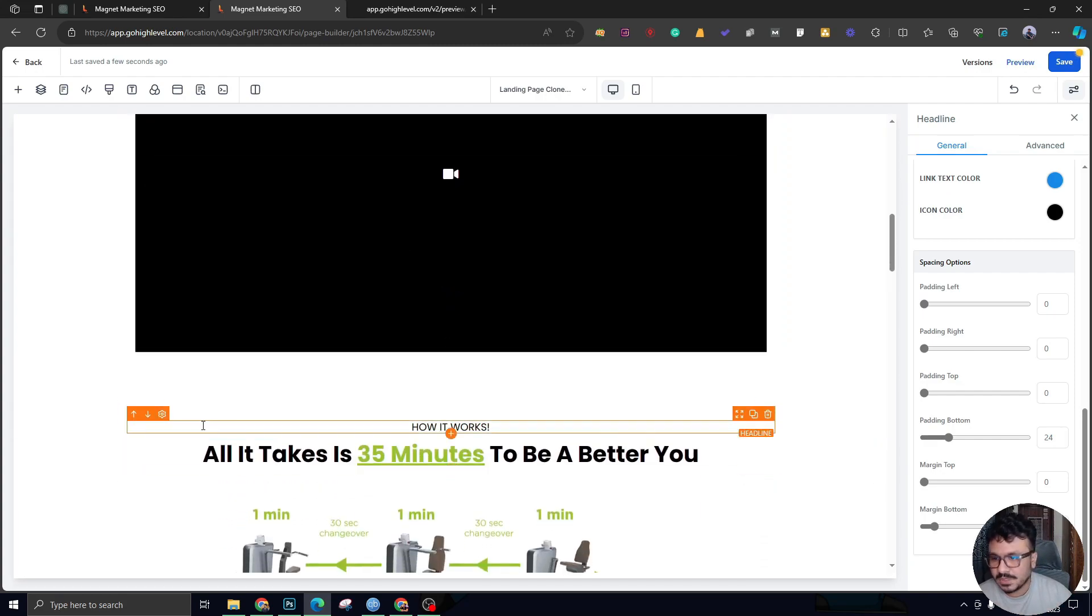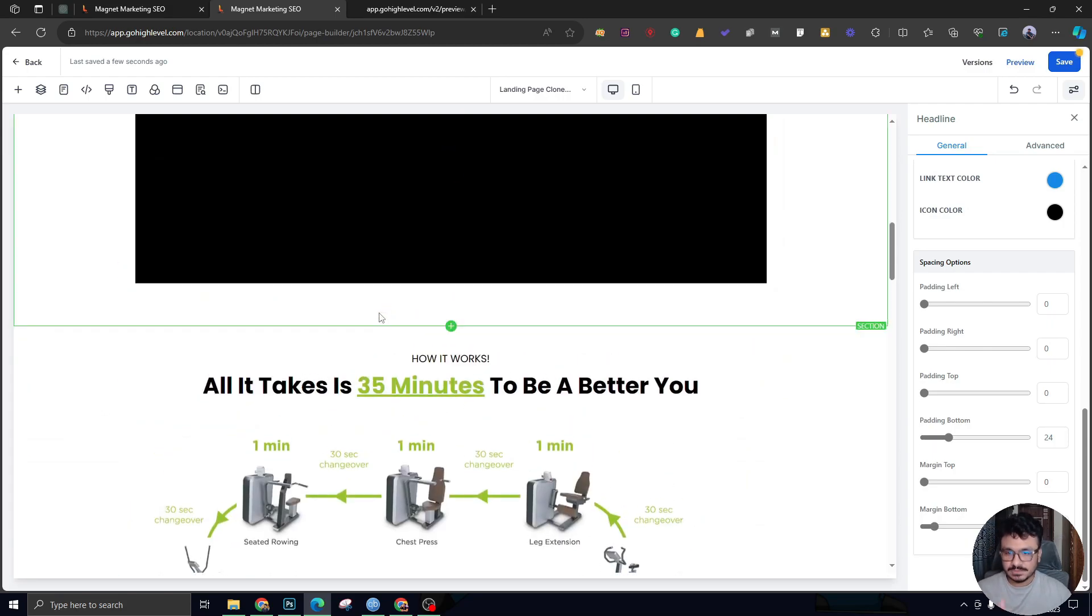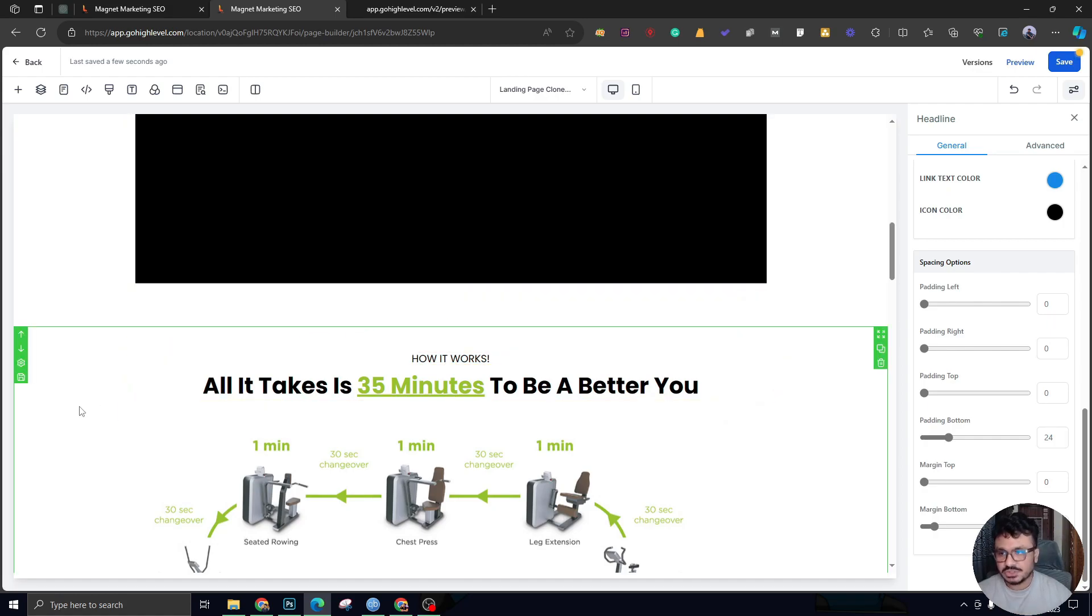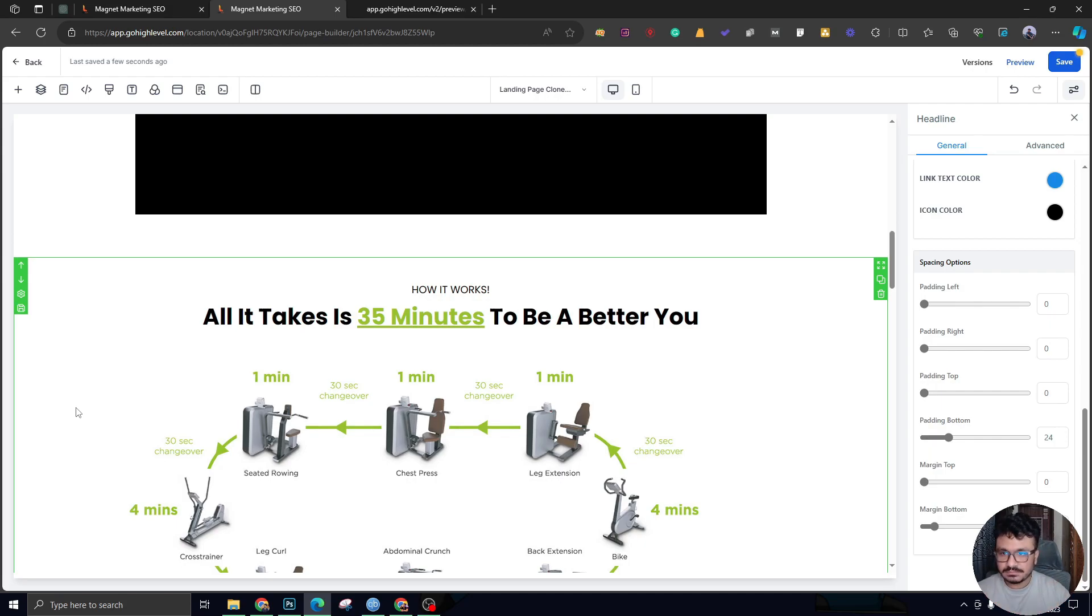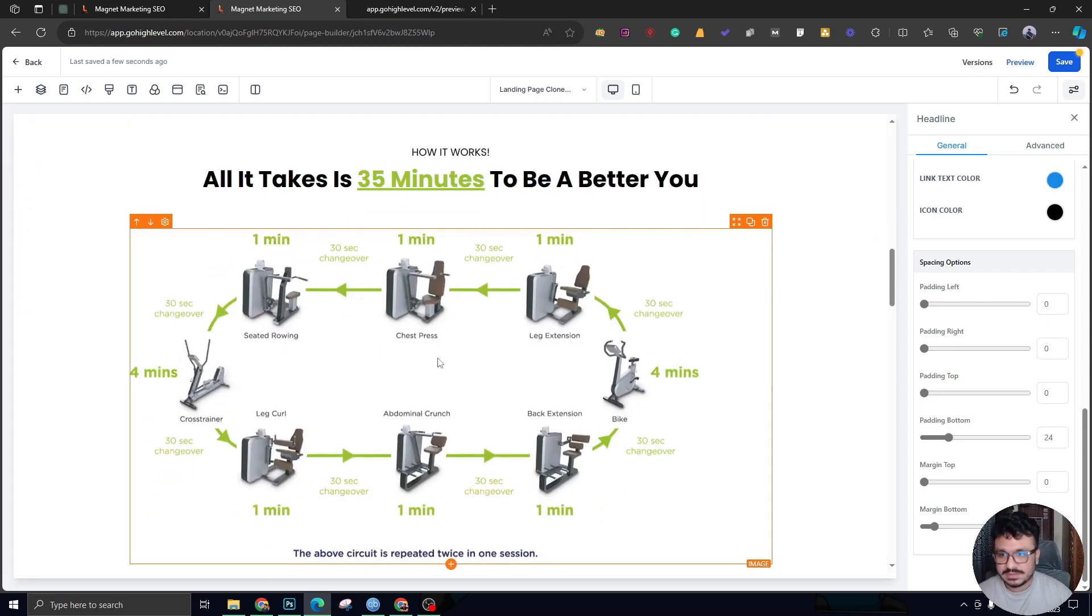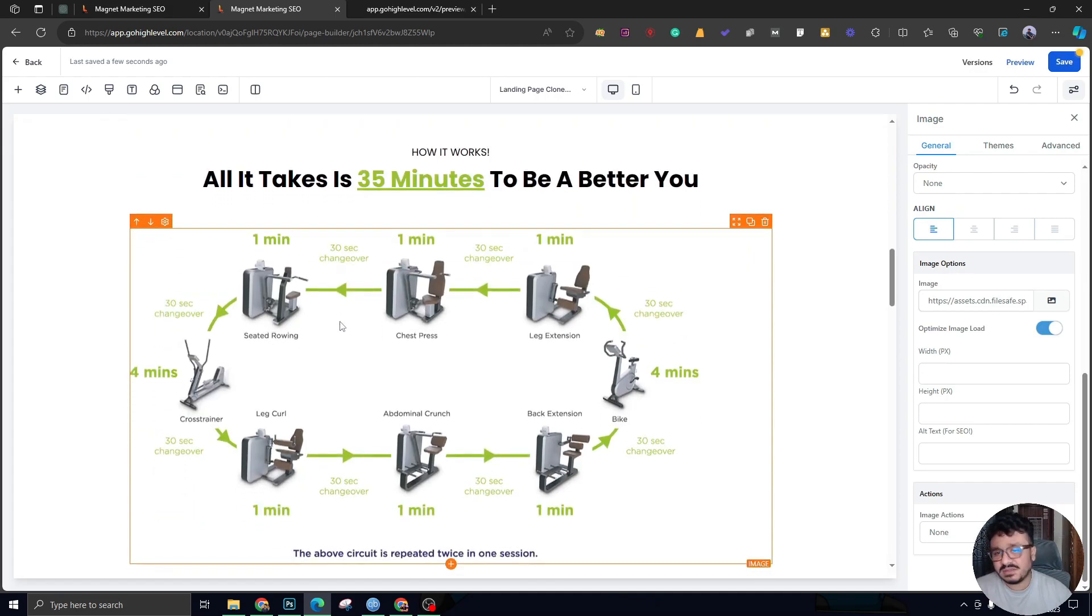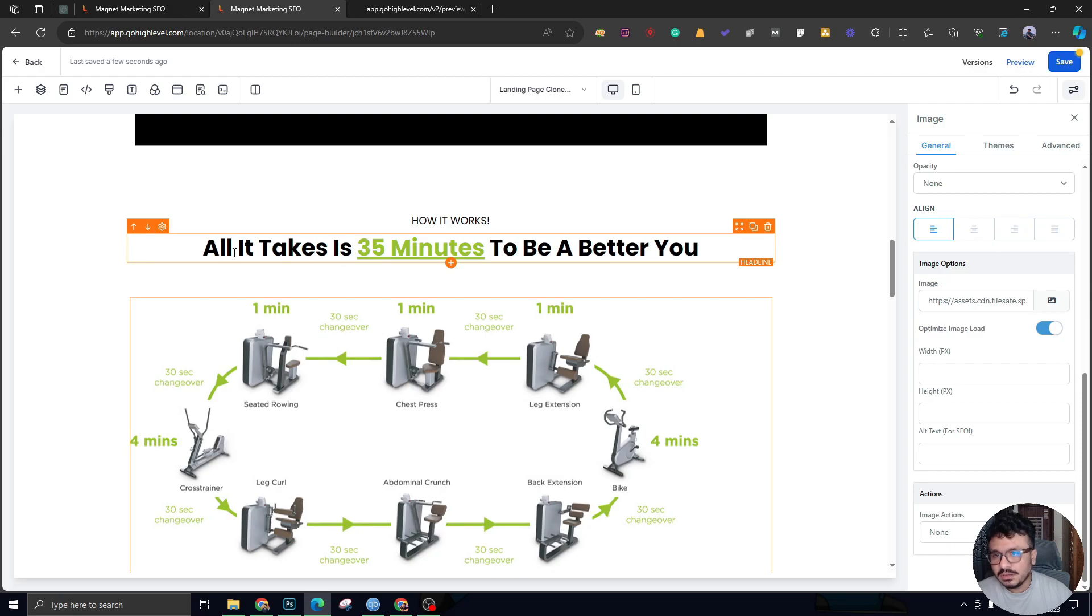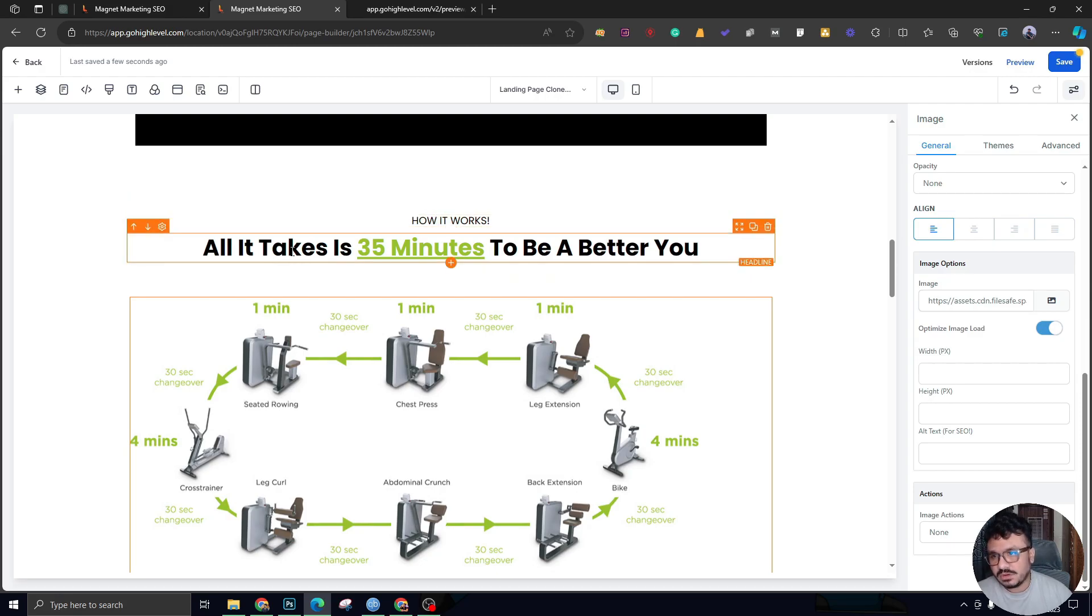Then we're talking about how it works. This is the process—how this gym delivers their service. This section should talk about how a service or product is delivered and how easy it is, how it helps the other person. It has a really good image. It could be text, image, video, anything. This section is about how it works. 'All it takes is 35 minutes to be a better you'—that's their value proposition.